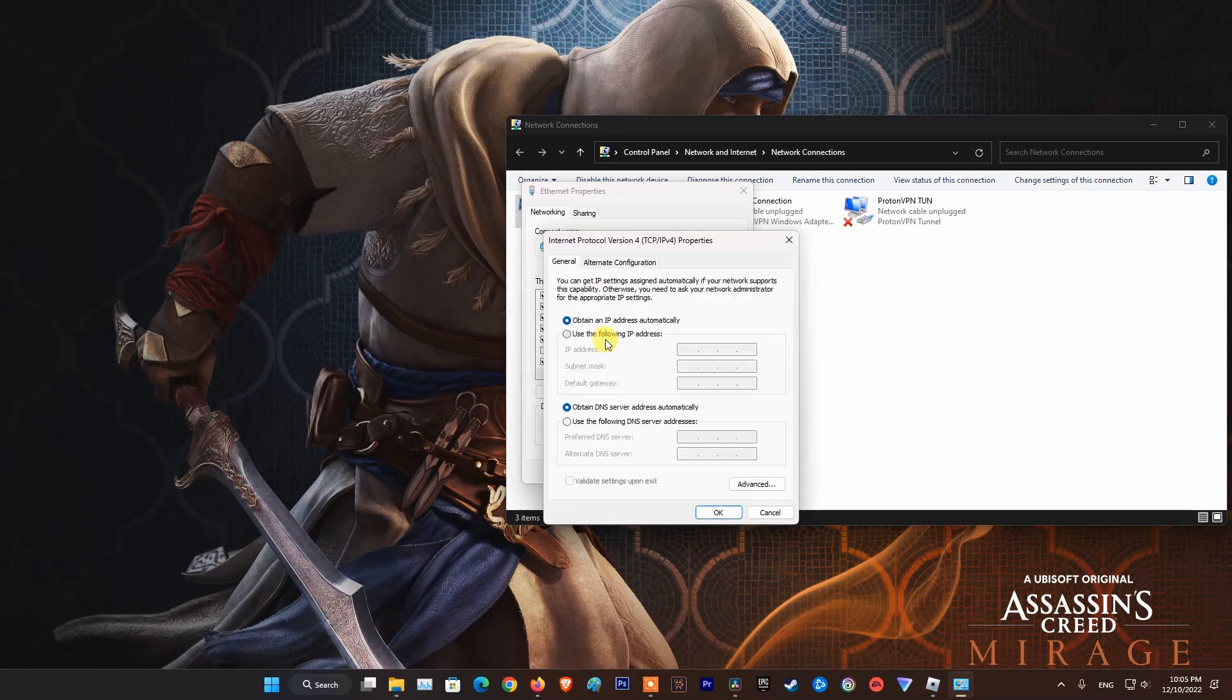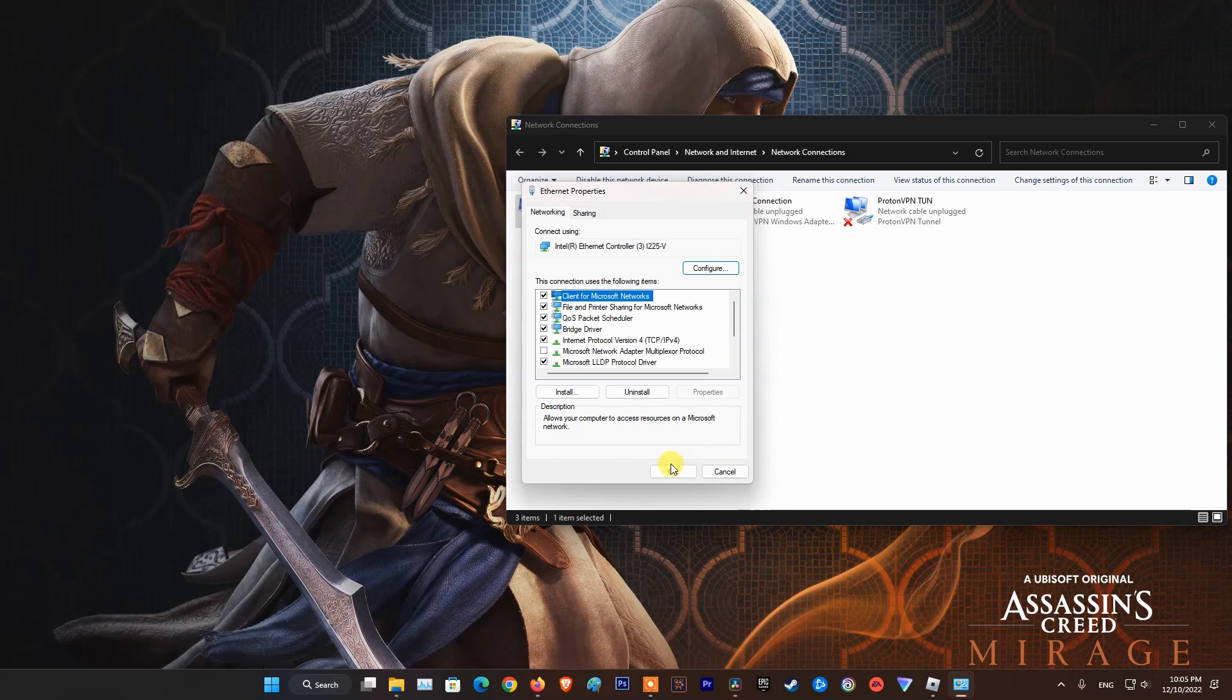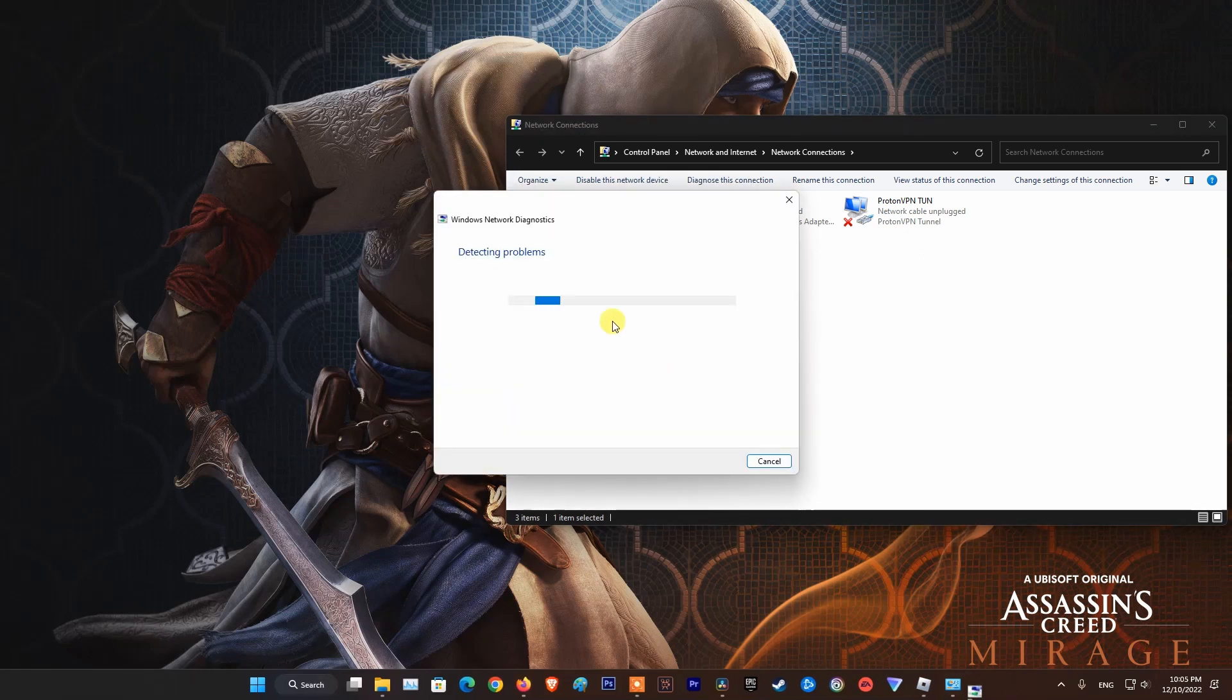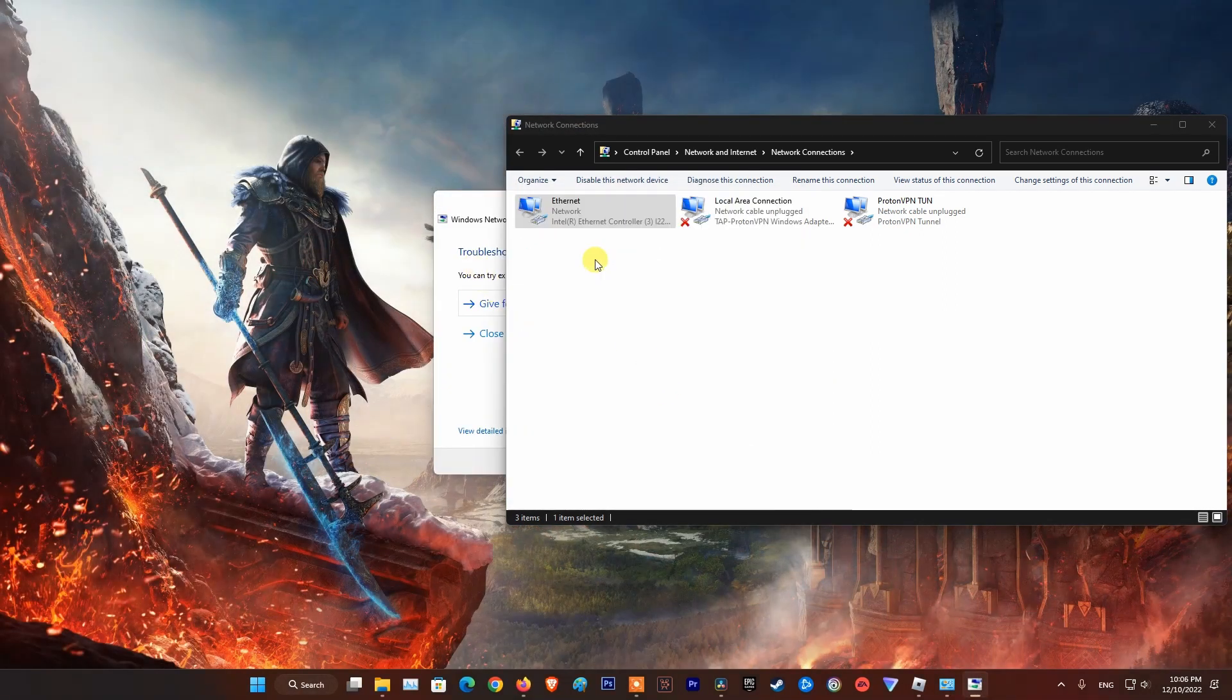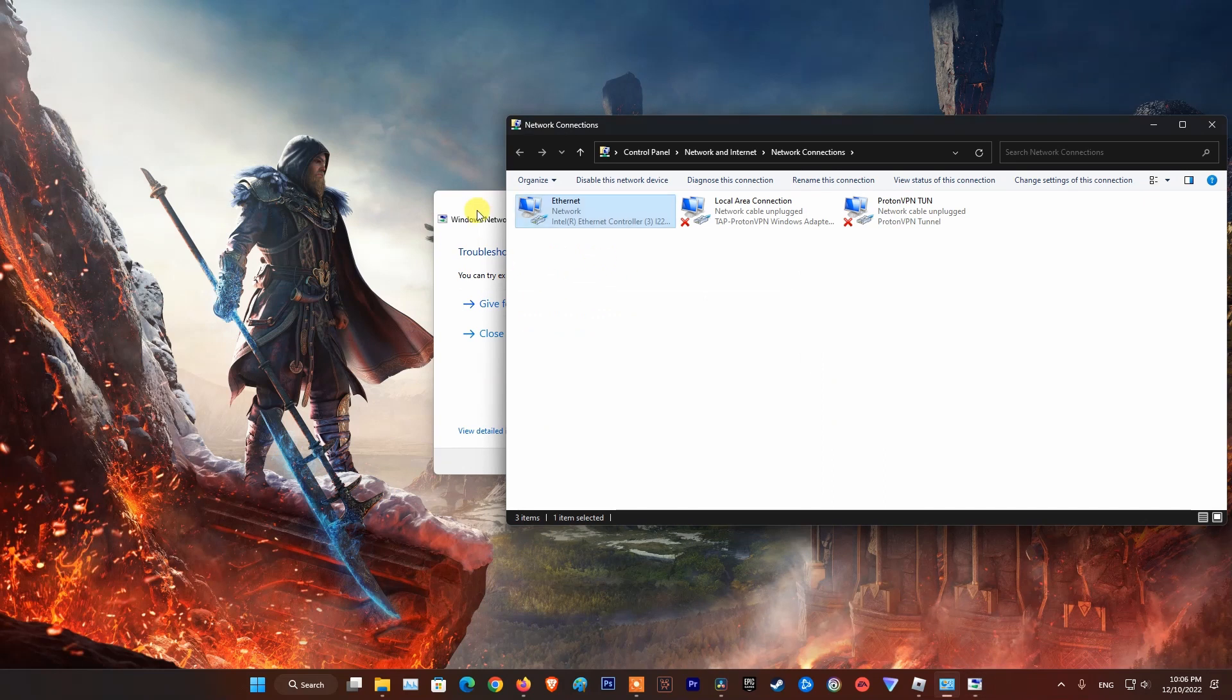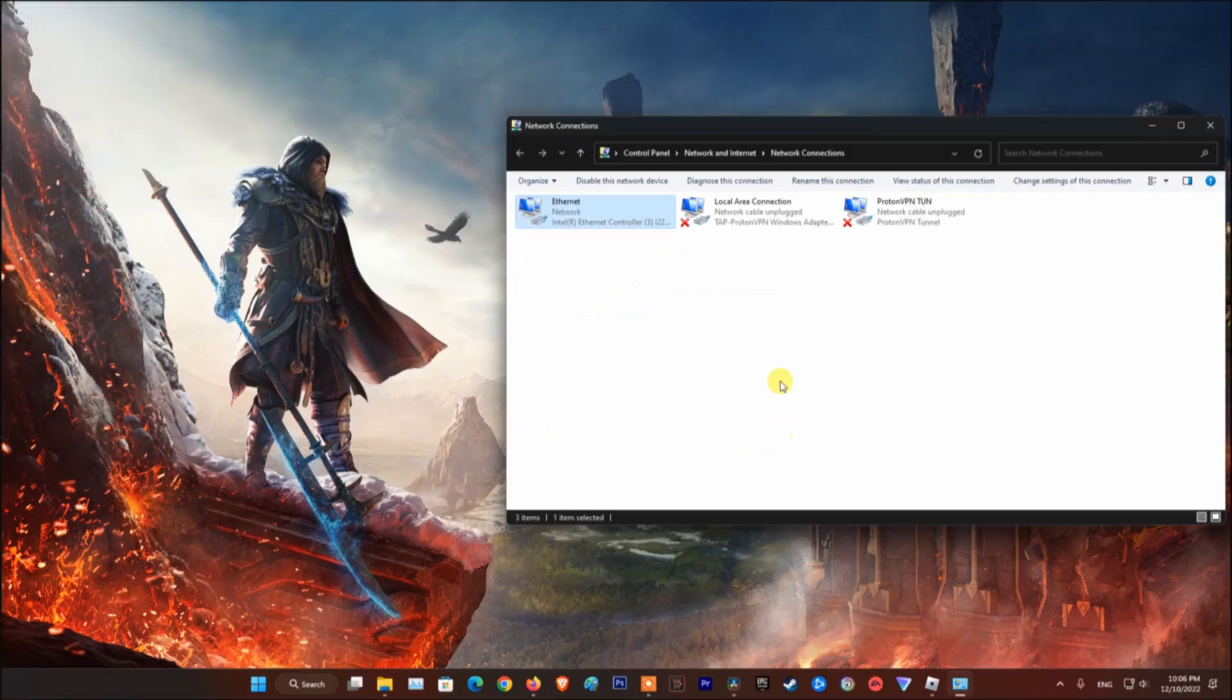After that, double-click on internet protocol version 4, TCP IPv4. Select use the following DNS server addresses option, then type 8.8.8.8 and 8.8.4.4. Now, tick on validate settings upon exit and click OK. At last, open Roblox and try to play your game again and see if error code 264 is fixed.